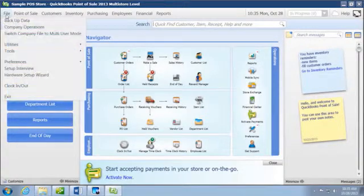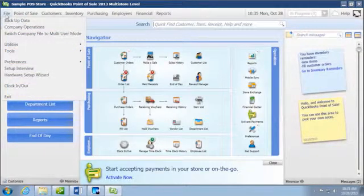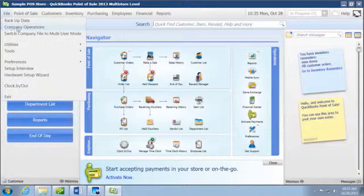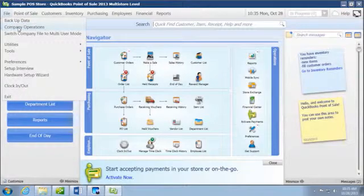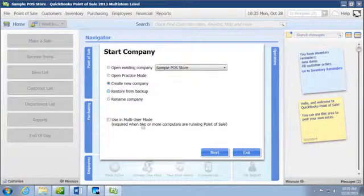Now we're going to start a new company file. Typically you would come to a new company file screen like you'll see in just a minute. But because I already have a QuickBooks file in here, it opens up to a QuickBooks file. We want to click on company operations and then we're going to start a new company file.